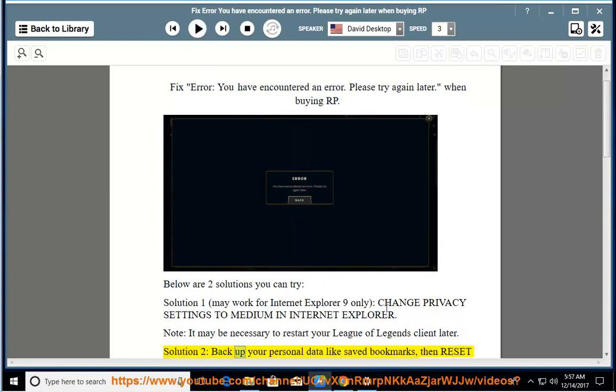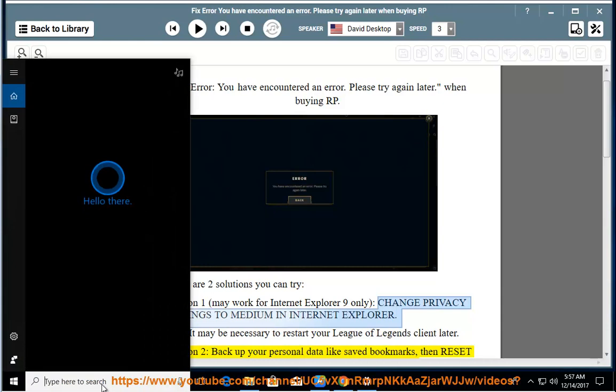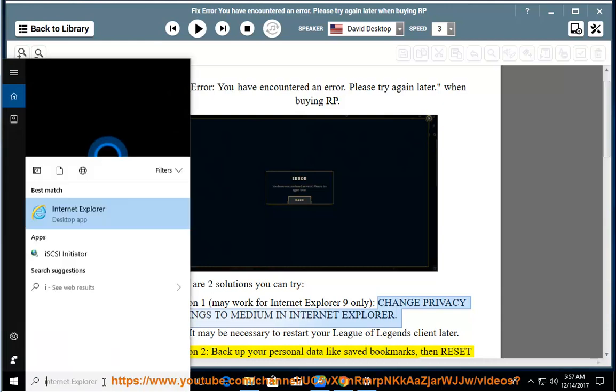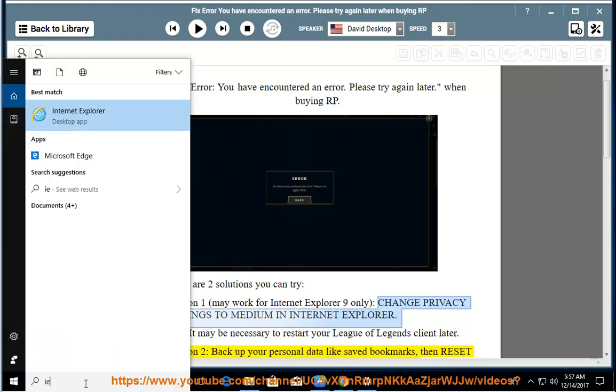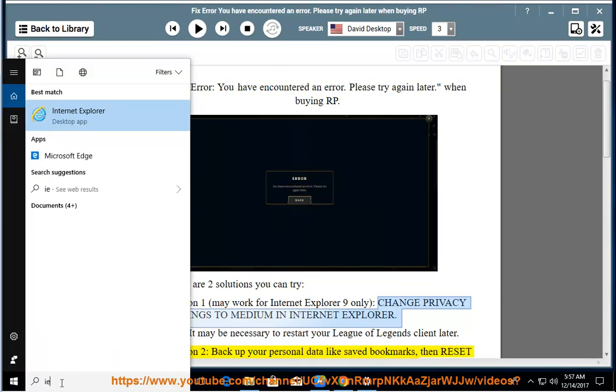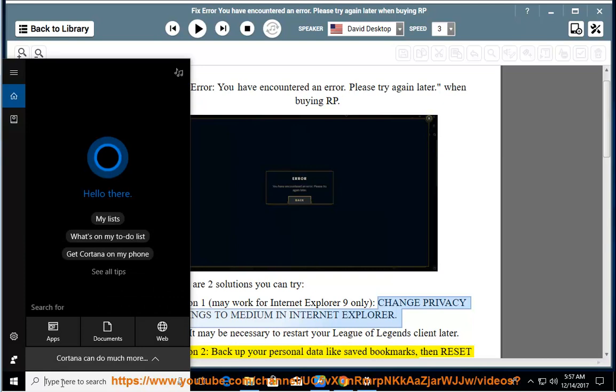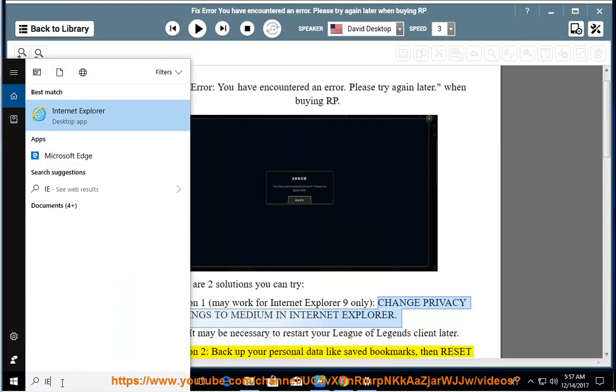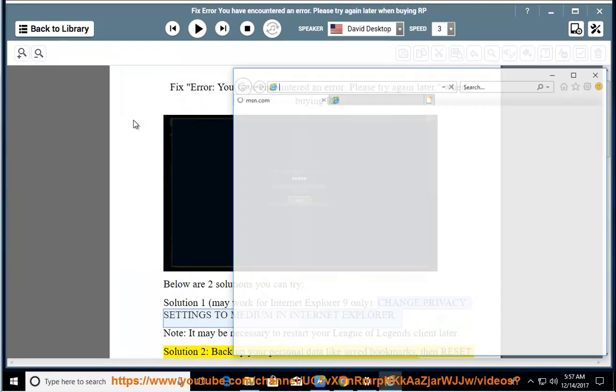Solution 2 may work for Internet Explorer 9.